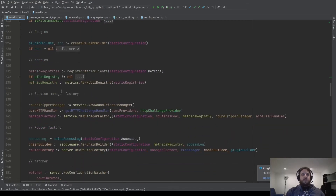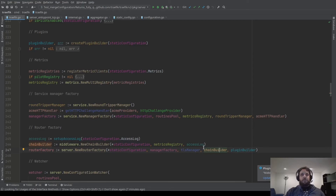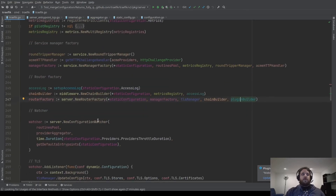Here we create the service manager factory, which will be used by the router factory. This router factory — we talked about it on the switch router — needs the static configuration, the service manager factory to create all your services and load balancers, the TLS manager to handle the certificates, the chain builder which is a middleware chain builder to create all the middleware chains you configured, and the plugin builder to apply your plugins. And then we create the configuration watcher. This configuration watcher takes the provider aggregator to listen to all events, the routine pool to launch goroutines, and some configuration.